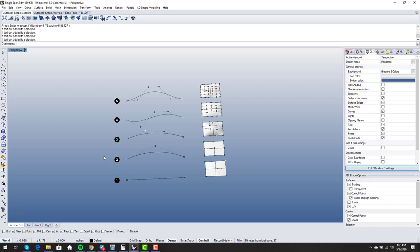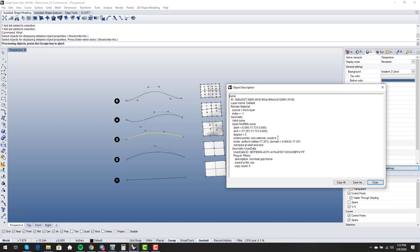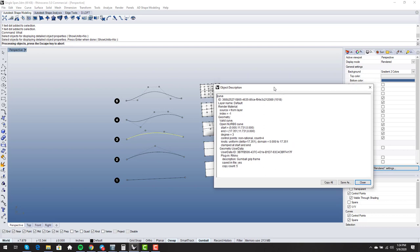In stock Rhino, you can use the 'what' command to see that this is a degree three curve with four points — and you know that's single span. In Rhino 6, the rebuild command will actually count spans for you. It'll tell you if it's one span or two or 20 or 50, and we'll get into why it should never say things like 20 or 50 on your primary surfacing.